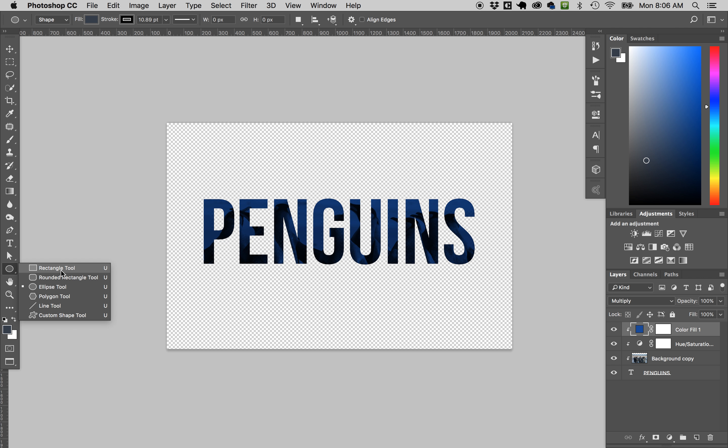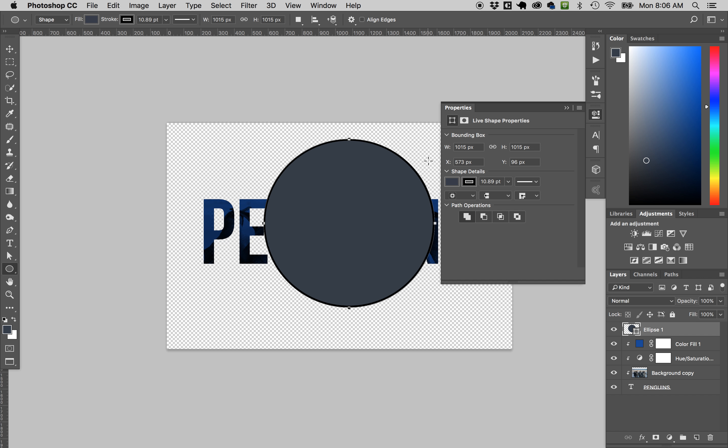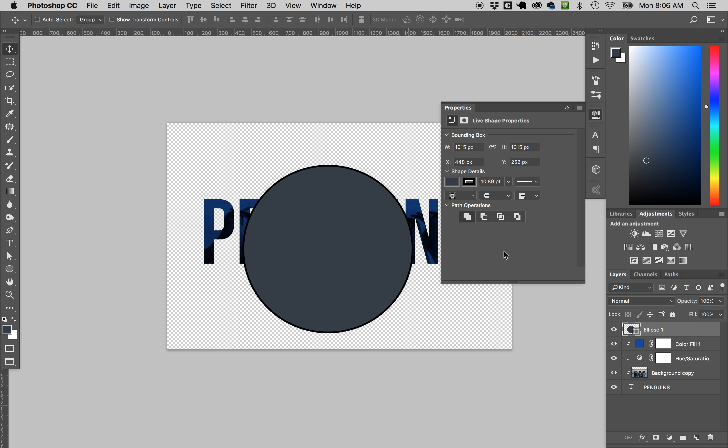Speaking of vector objects, we have these shapes. We can draw circles just like in Illustrator. These are called live shape properties. There's actually a pen tool and everything. You can do a lot that you can do in Illustrator and create vectors. Is it very practical? Probably not.